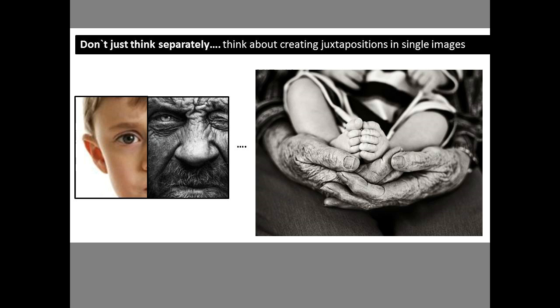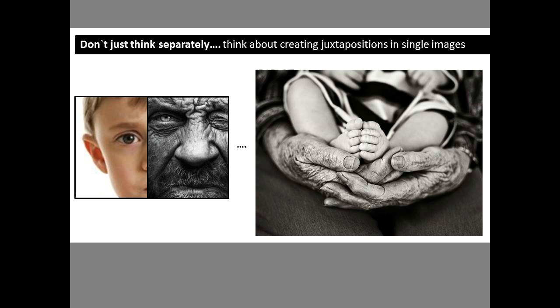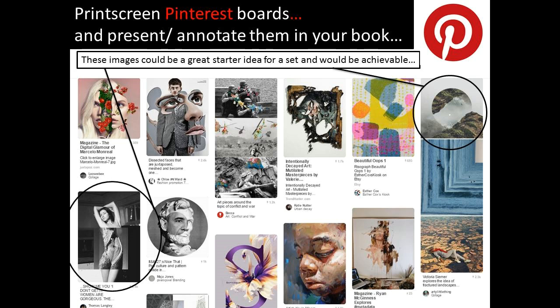Get yourself onto Pinterest. If you haven't got a Pinterest account, get one right now. Go on there and type in juxtaposition — there's no way you can't find some sort of inspiration to get you started with your work.